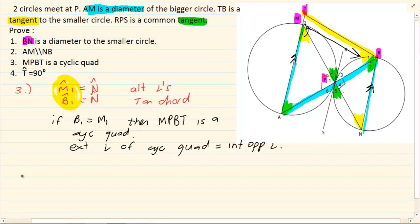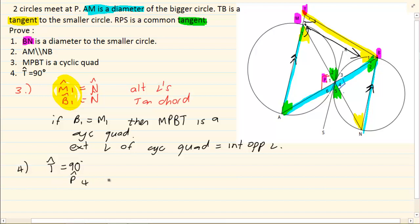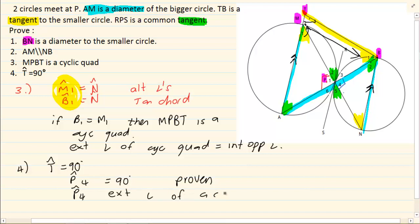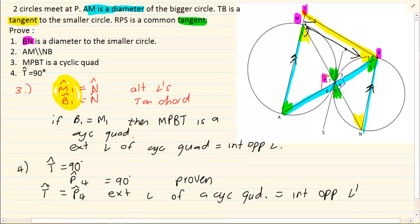Now they want us to prove that T is equal to 90 degrees. We already have that P4 is equal to 90 degrees. If you look at P4, it's an exterior angle opposite to T — interior opposite. So angle T is equal to 90 degrees. Why? Because P4 is equal to 90 degrees — that was proven — and P4 is an exterior angle of a cyclic quad, and T is the interior opposite angle. Therefore P4 is equal to T, so T is equal to 90 degrees. Thank you for watching.